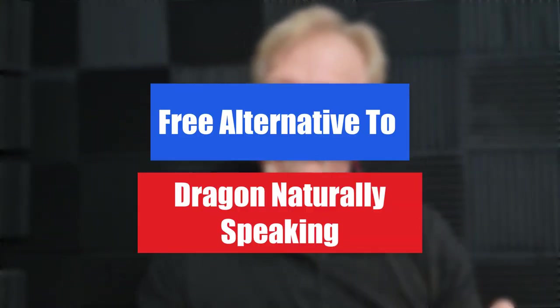Now if you don't know what Dragon Naturally Speaking is, it's a premium speech to text software that you can use to pretty much dictate anywhere on your computer, whether it be notepad or whether it be on a blog or a comment somewhere on YouTube or wherever you choose to do.